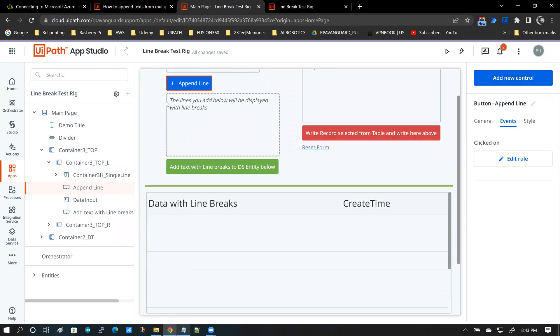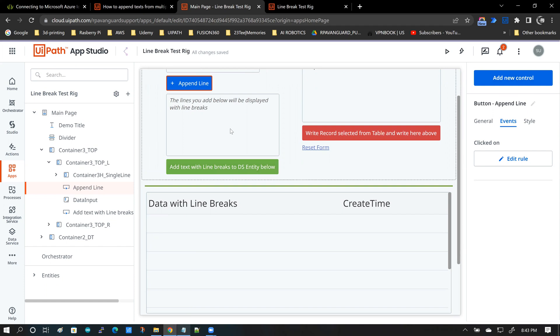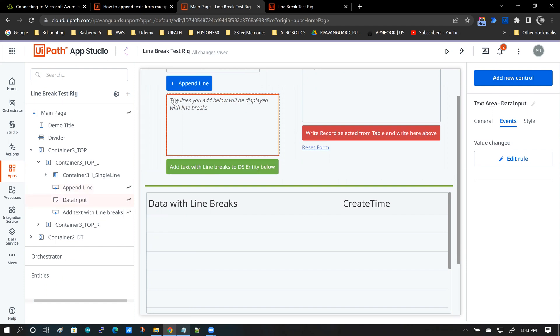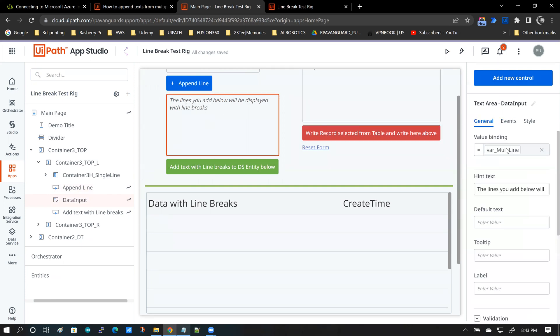Now the next piece of functionality is the add text with line breaks to data service entity below. So it is very simple because here you see that this text area box is bound to the var multi-line.